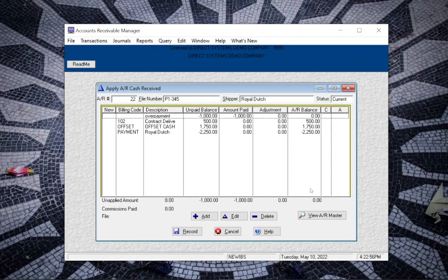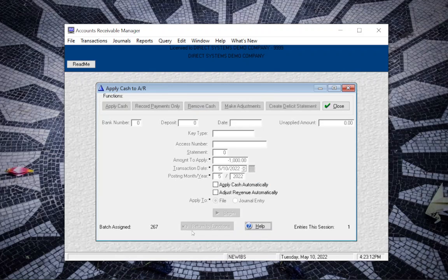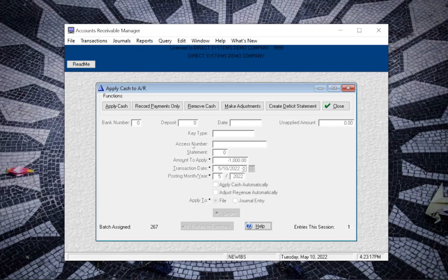Now we can see that this customer no longer has a balance or credit. Once we click on Record, this record will be set so that once the refund check goes off, it's all reconciled. We'll click on Record, and then we stay in the Apply Cash to AR because we need to apply that amount to a journal entry now so that we can write a check for it.